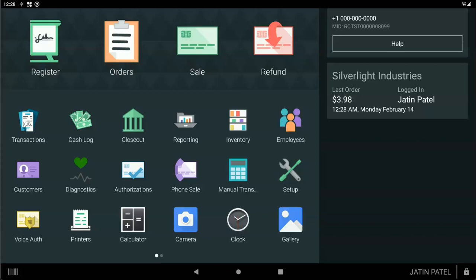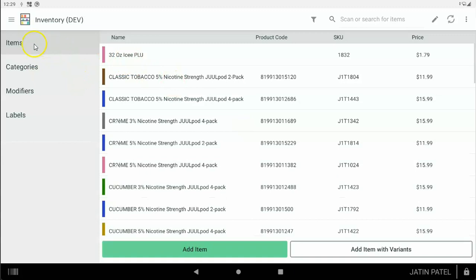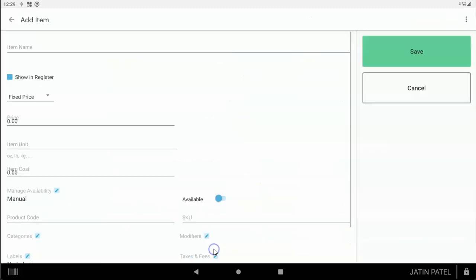First thing you want to do is add everything you sell into the inventory of your Clover. You can do that using the inventory app on your Clover device, or you can log into your Clover web dashboard on Clover.com and use the inventory tab. Let's just use the inventory app here. You want to go to the items category and see 'Add Item' right here.